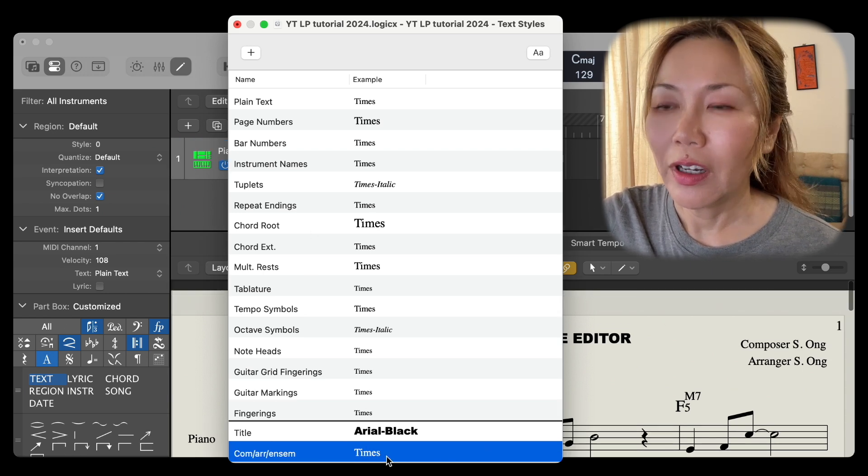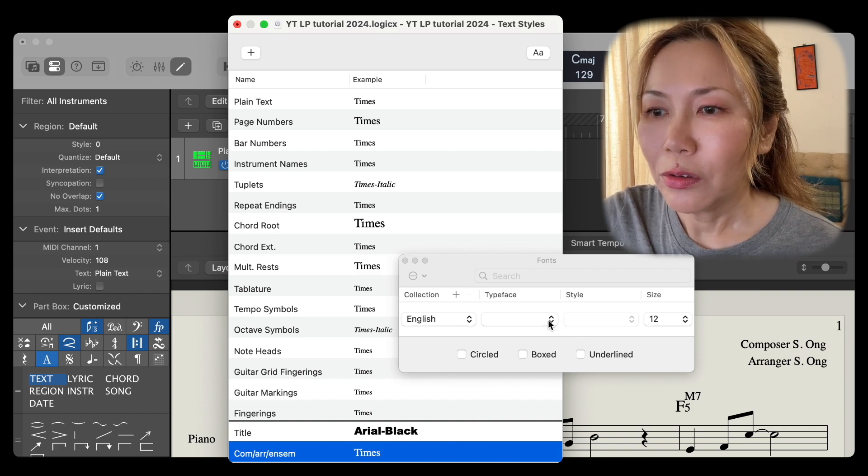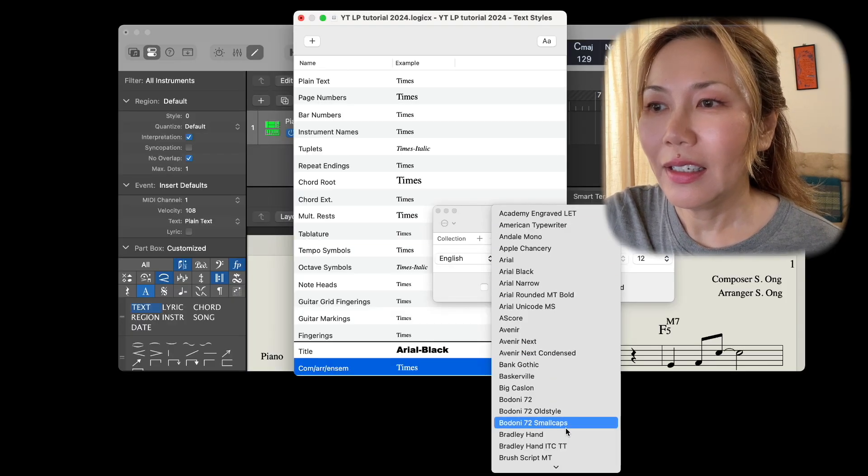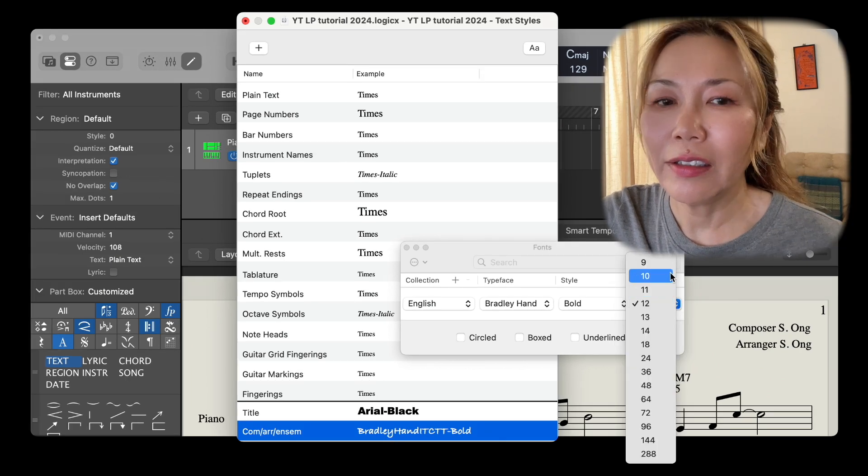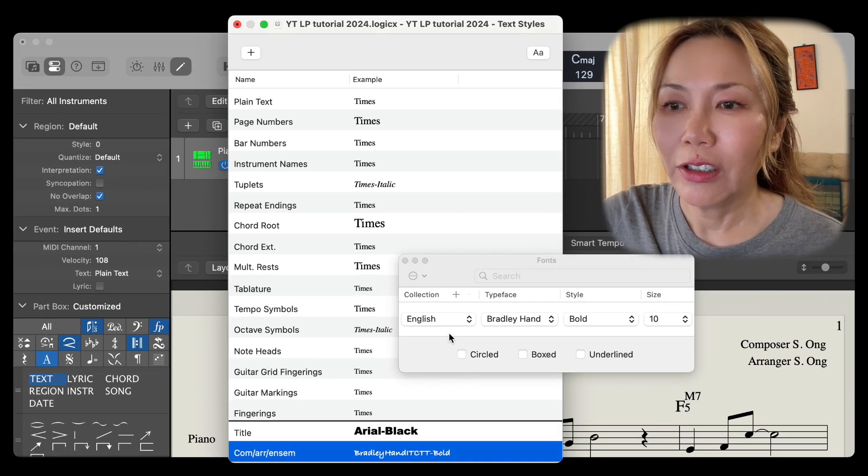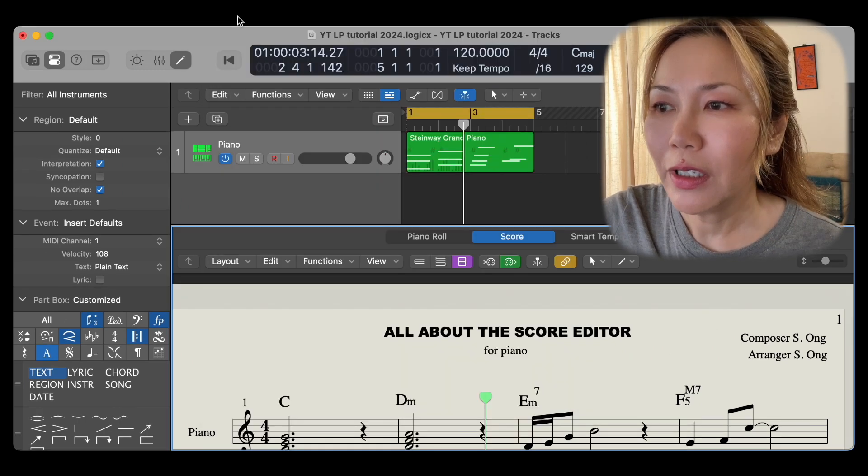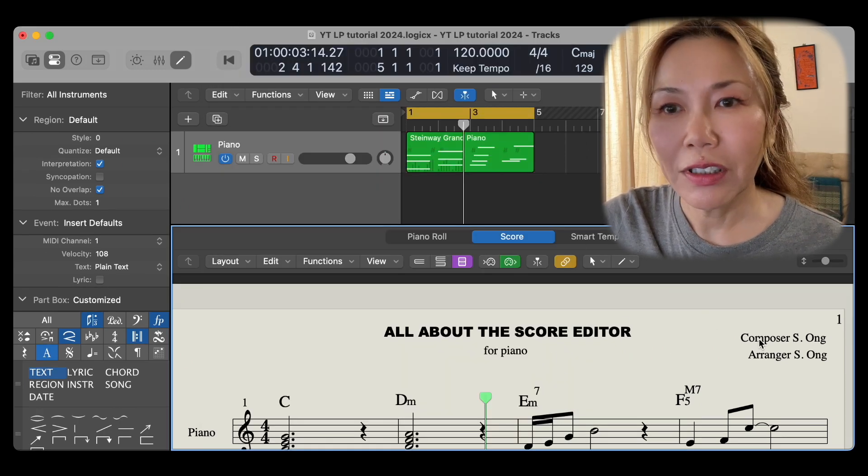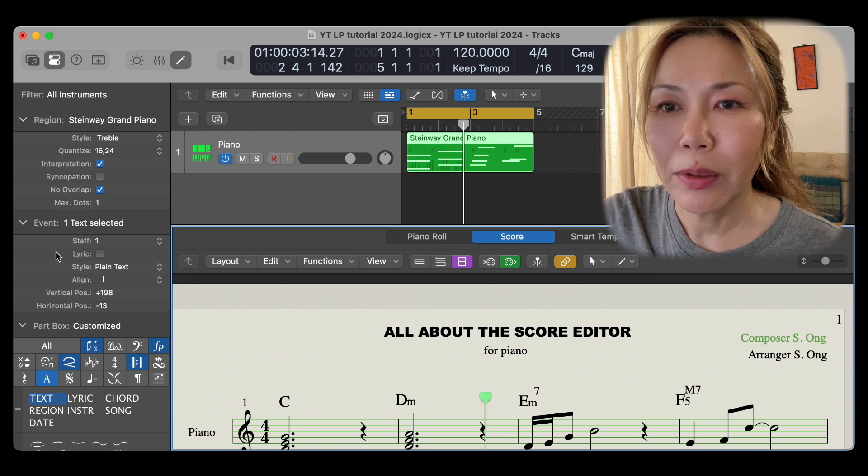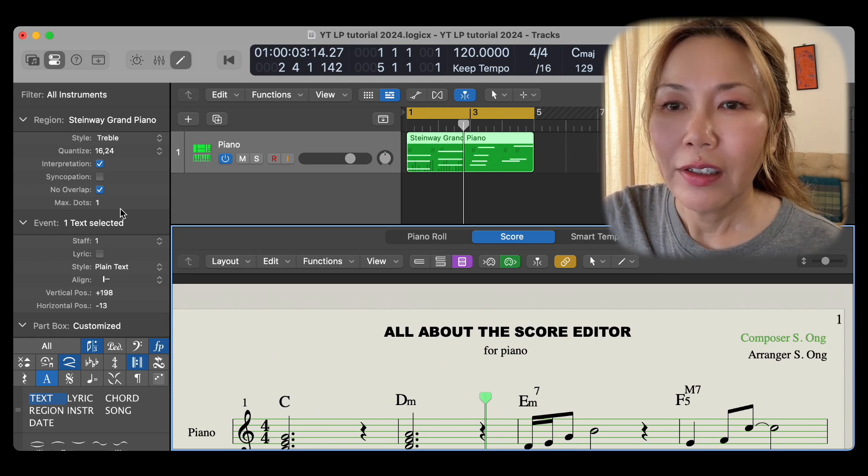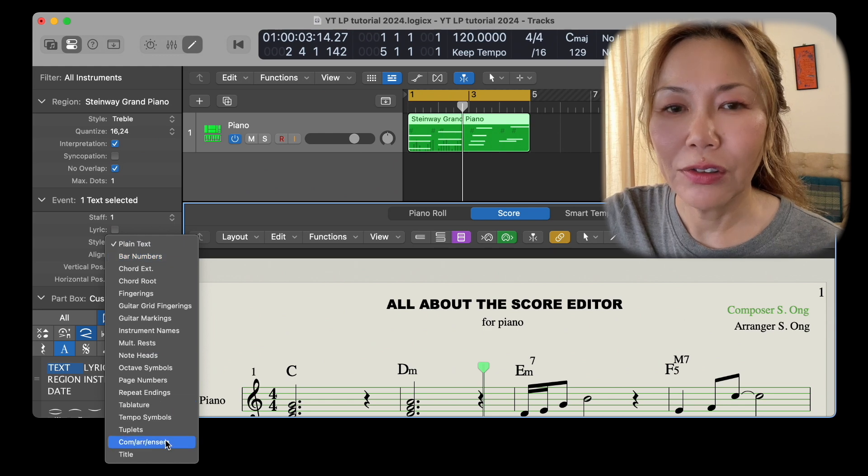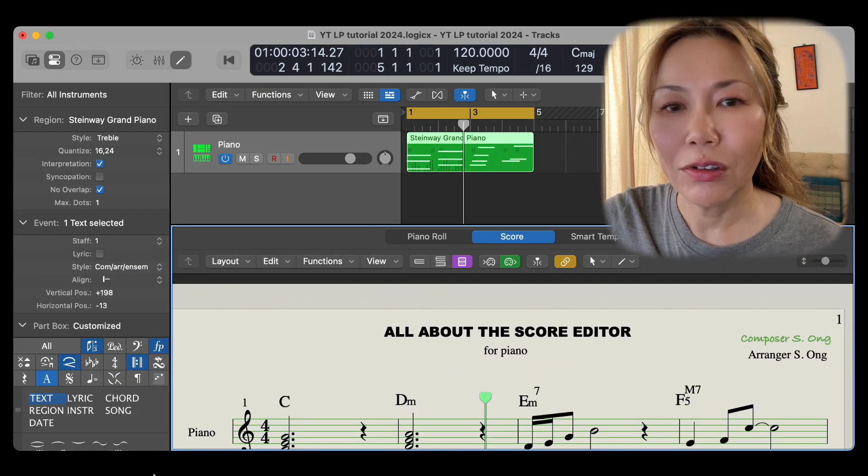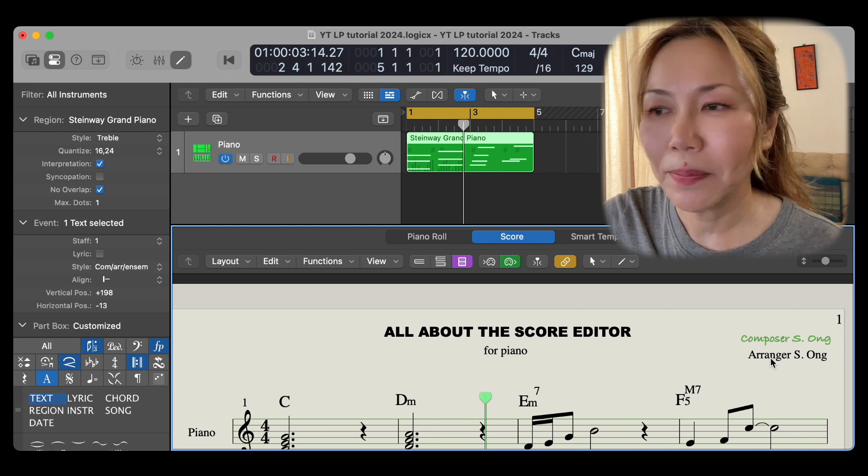Select composer the label, go to the channel strip under event, style, select comp, arranger, ensemble, and there you go. Let's do the same with arranger and ensemble type.